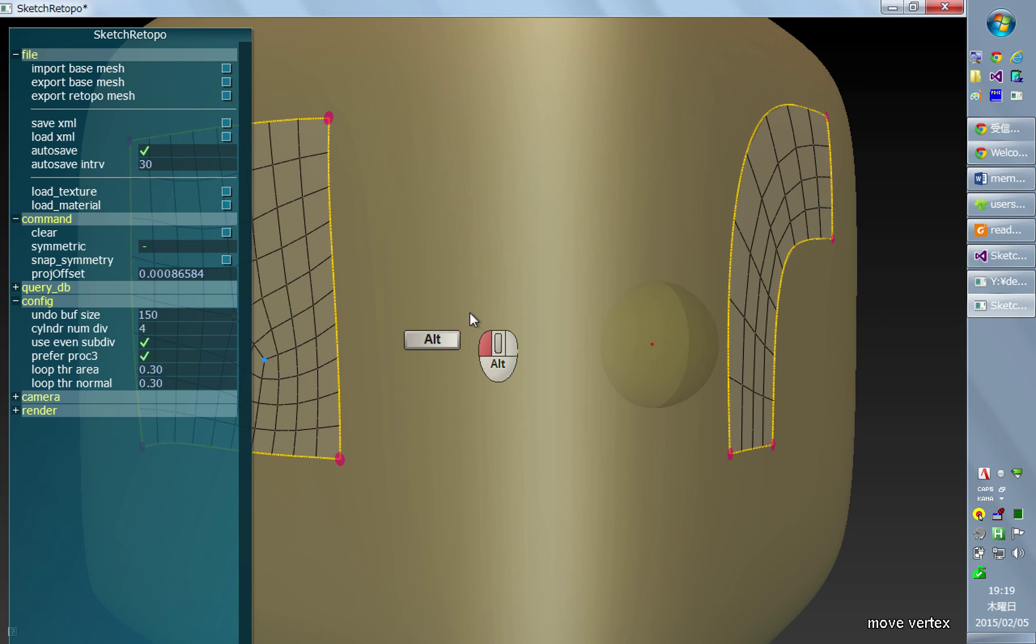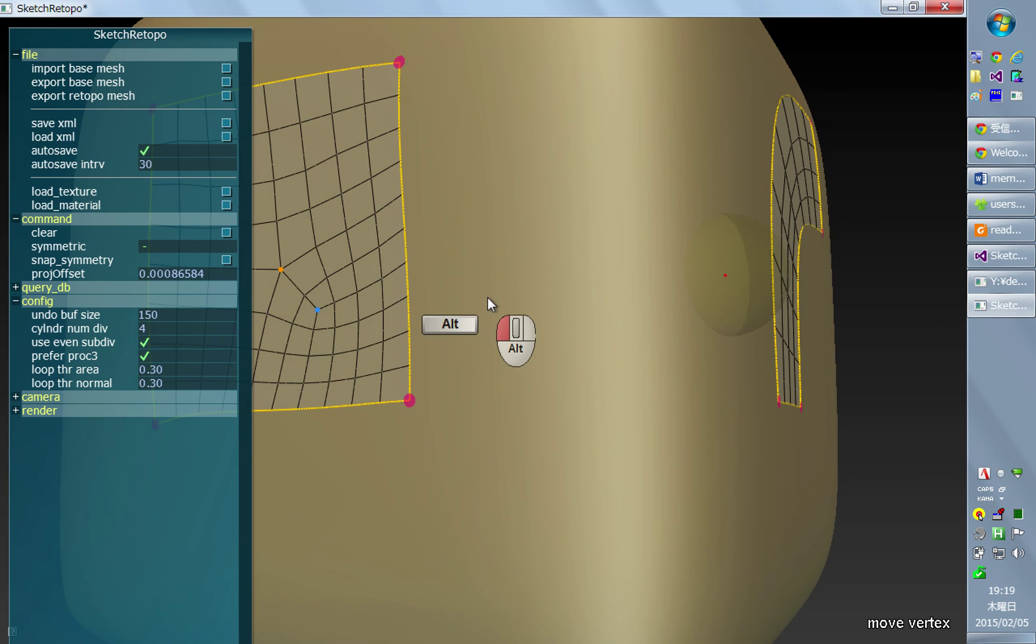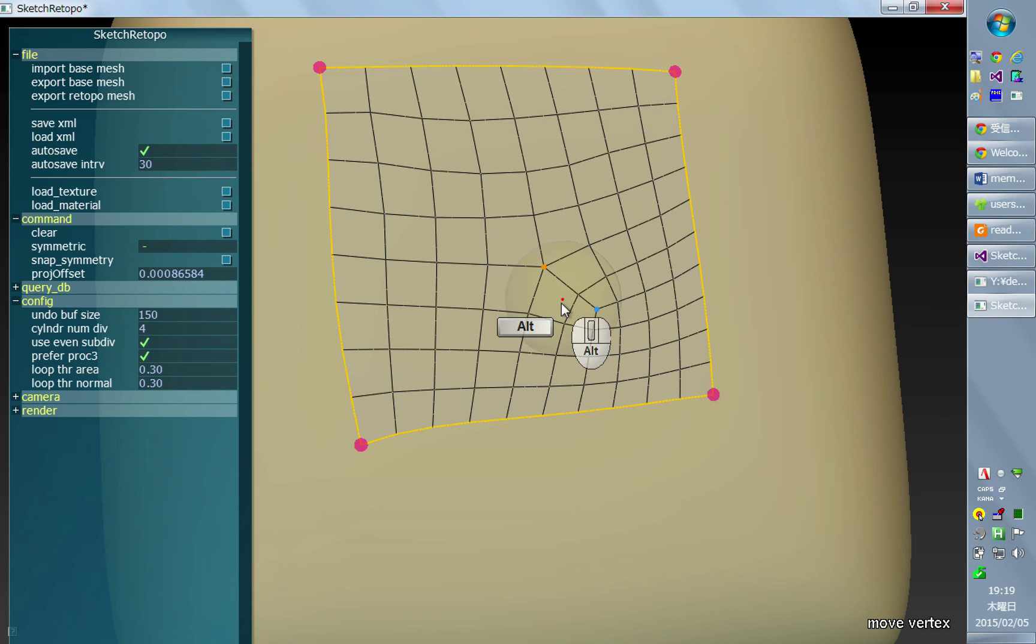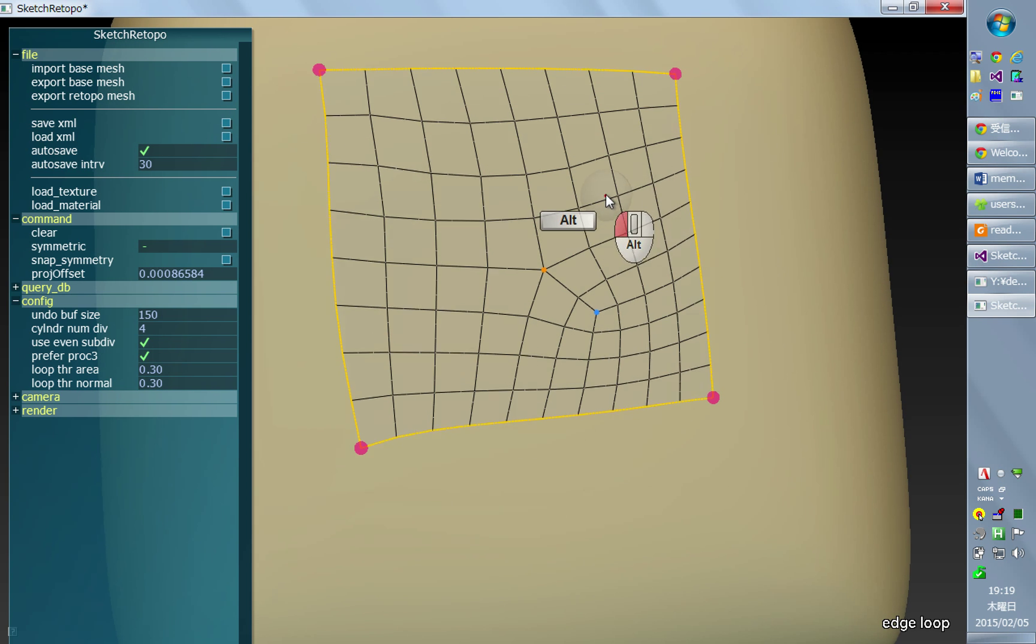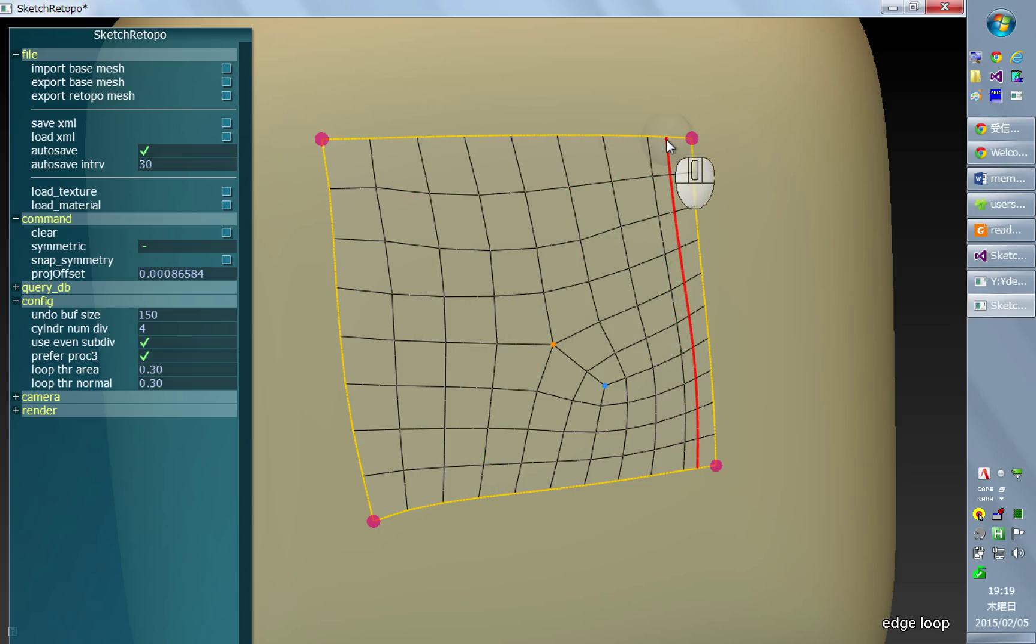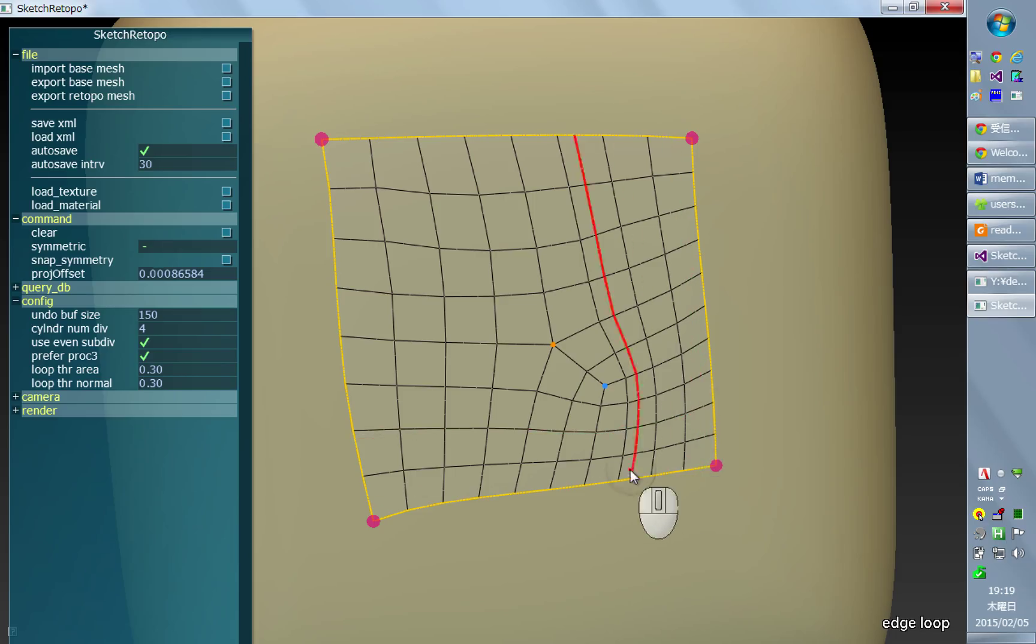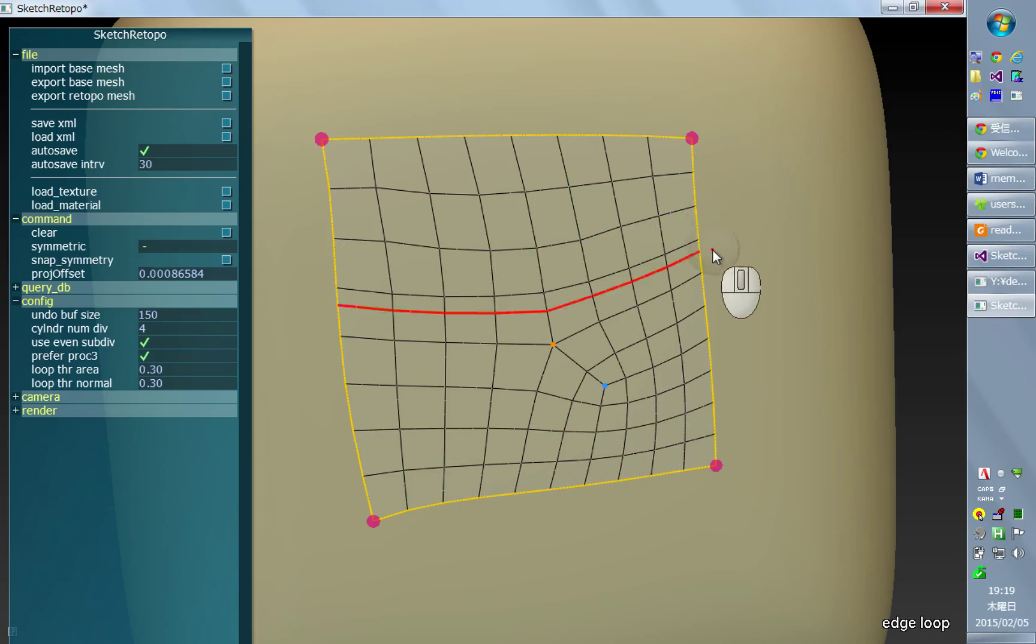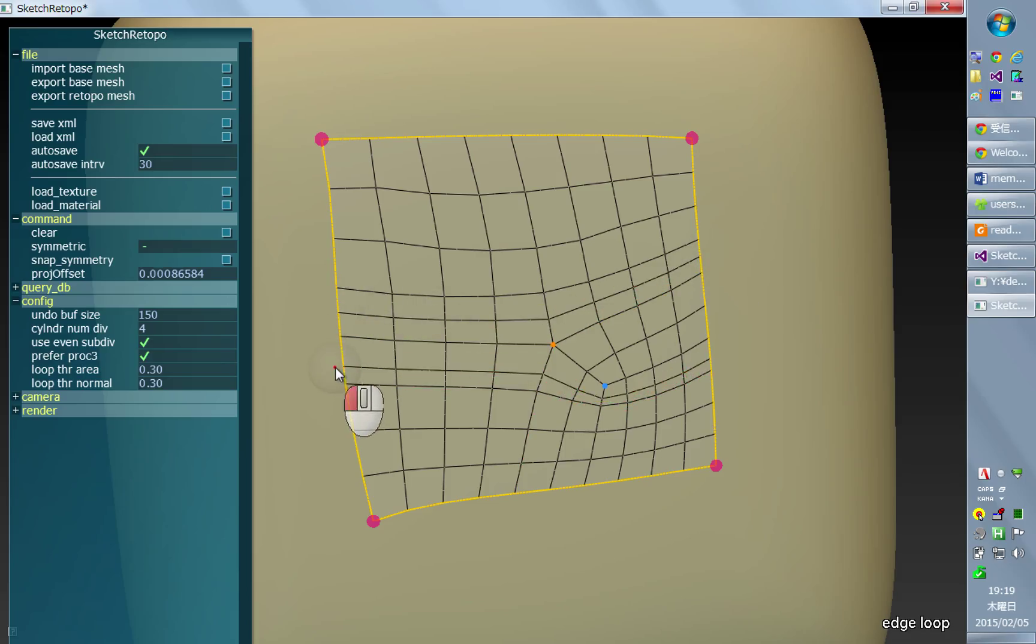Now I'll quickly talk about the edge loop tool, which is really simple. You just move your mouse cursor over the patch boundary and wherever you like, you can click and insert new quadrilaterals.